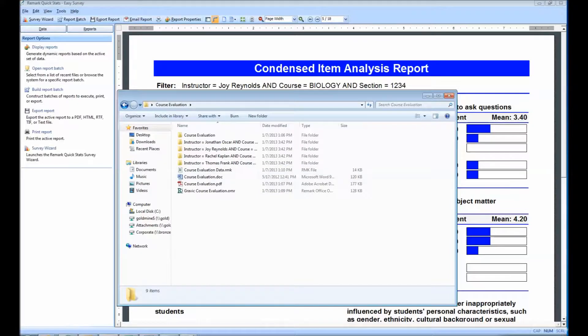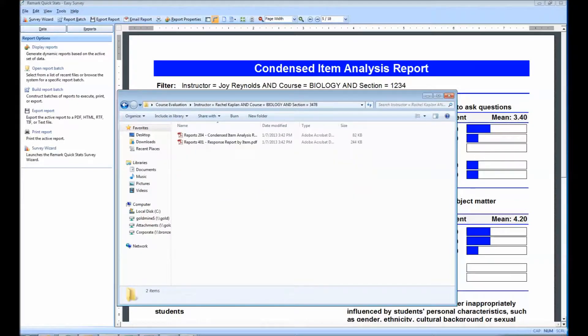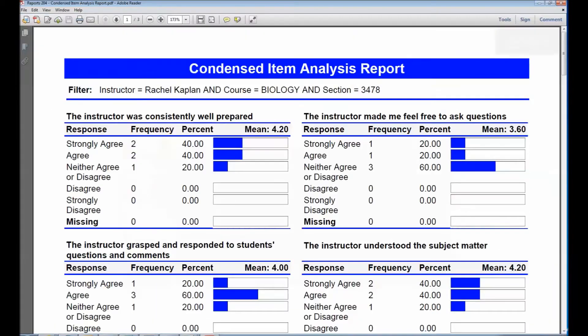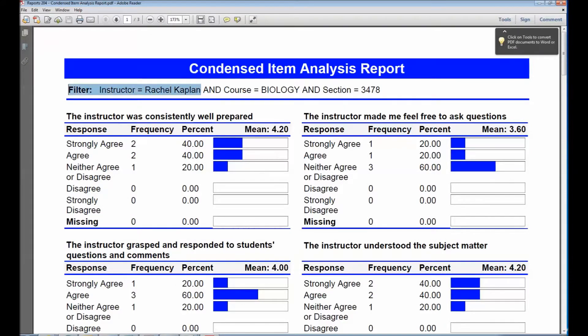If we double-click on any one of these, we will see both the Condensed Item Analysis Report and Response Report by Item. We can easily open these by double-clicking on the file name. Once opened, the report will look just as it had within Remark QuickStats, with the filter printed at the top of the document.